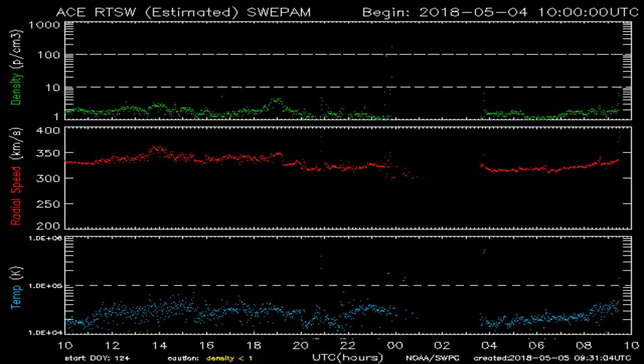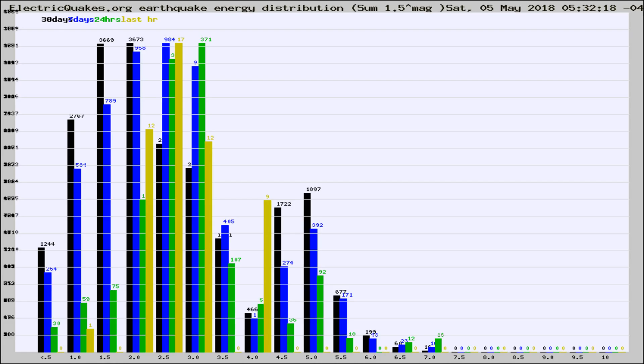You're looking at today's earthquake report from electricquakes.org. Please remember to like and subscribe, and most importantly to share this video — it really helps us.